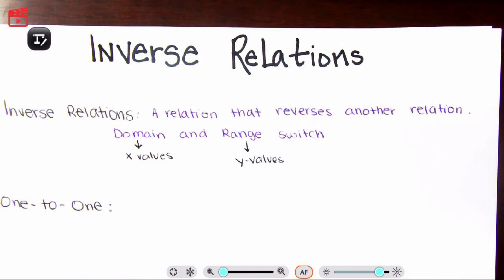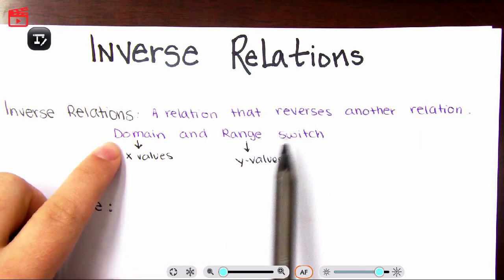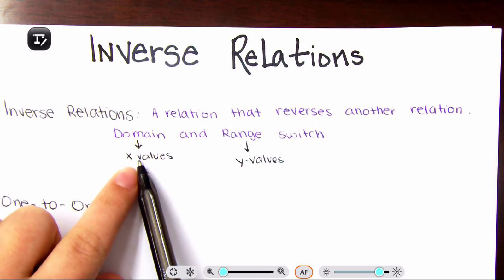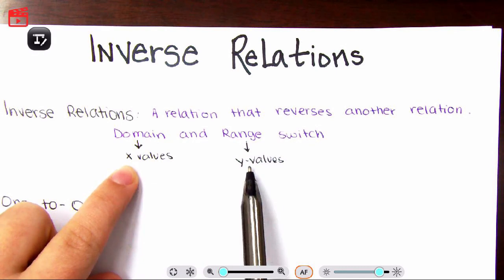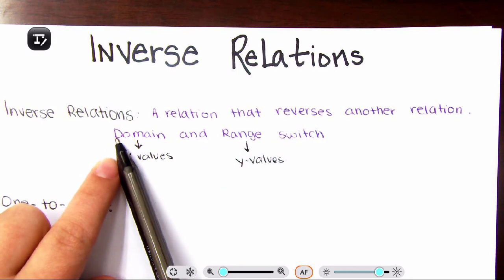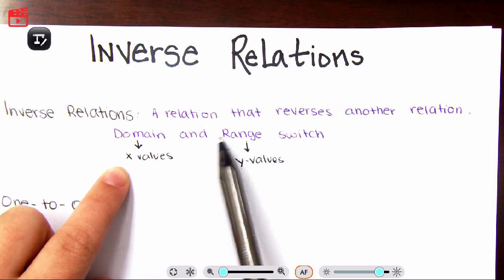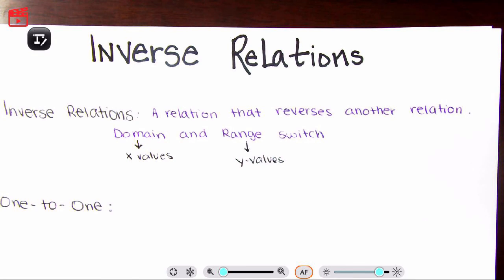Here's a trick: if you can sing the alphabet, what comes first — letter D or letter R? D comes first, then R comes later. Similarly, X comes before Y in the alphabet. So because D comes first and X comes first, domain means your X values. And because R and Y both come later, range means your Y values. Just a little trick to remember domain and range, because we'll be using them for the remainder of the school year.